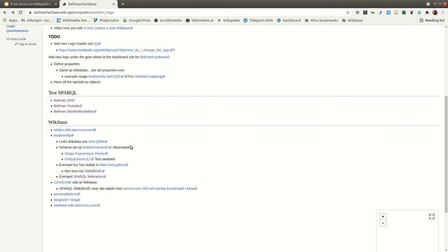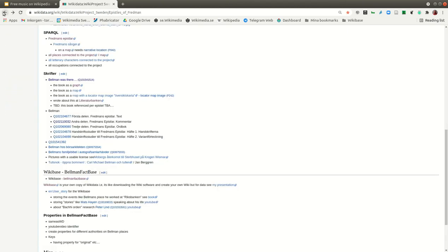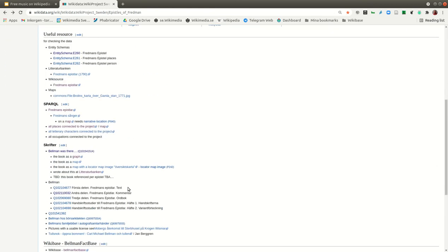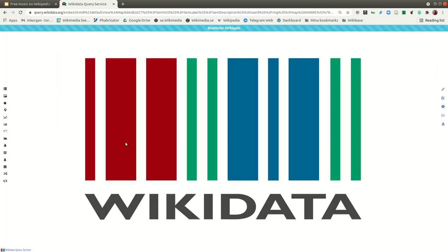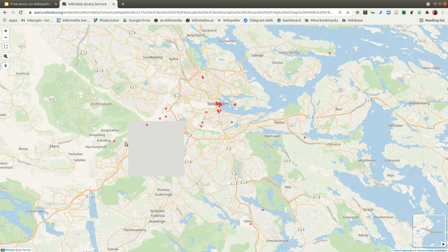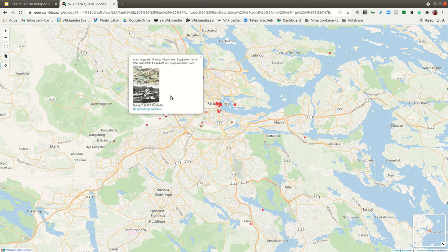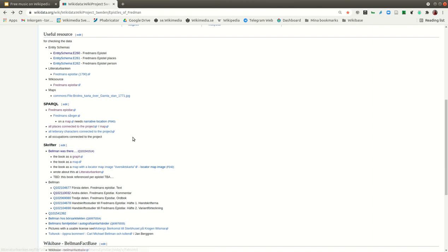Back to the project site on Wikidata — when you have this data connected through linked open data, you can have maps and places. In those songs from 1790, you can see where Bellman has been in the songs displayed on a map.